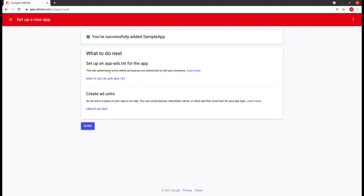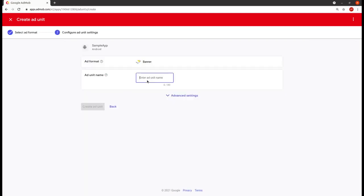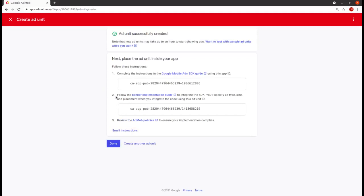Now here you can see that we have set up an app. There is an option to add a test for the app, but that is for users who have already published apps. Now we have to create ad units, so I clicked on that, then selected 'banner'. Here you have to give the name of your ad unit — I am giving it as 'banner' — then click on continue, and after that you will be given these details.